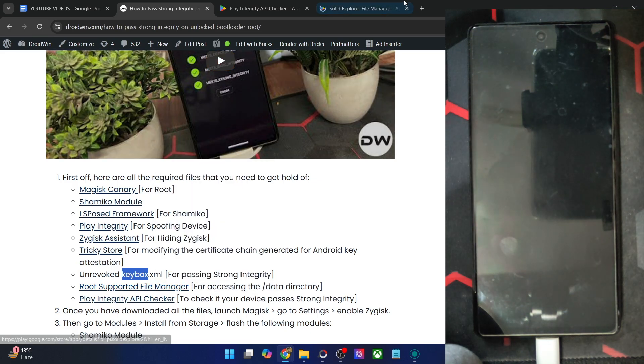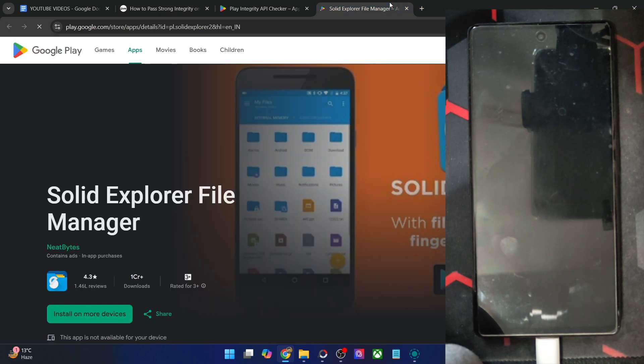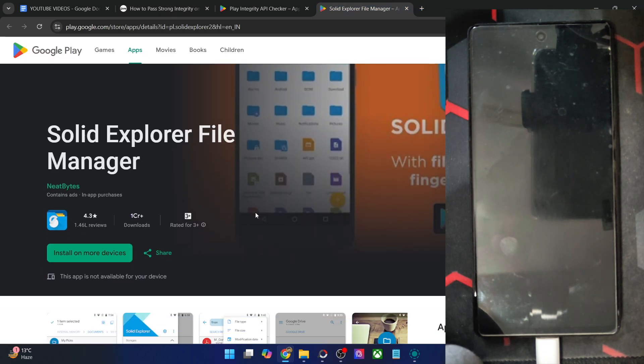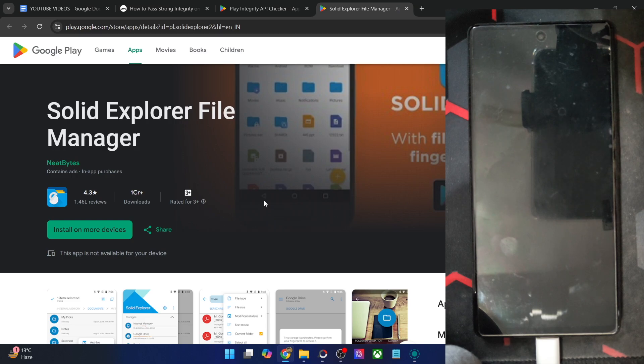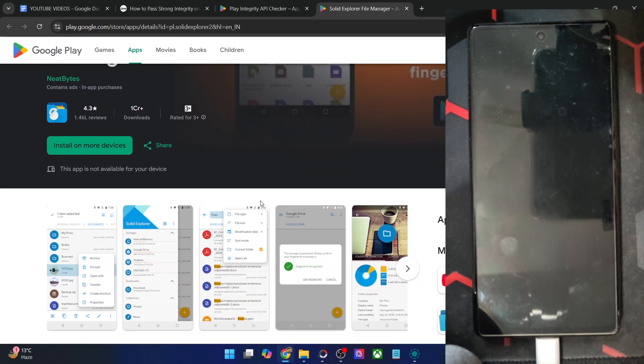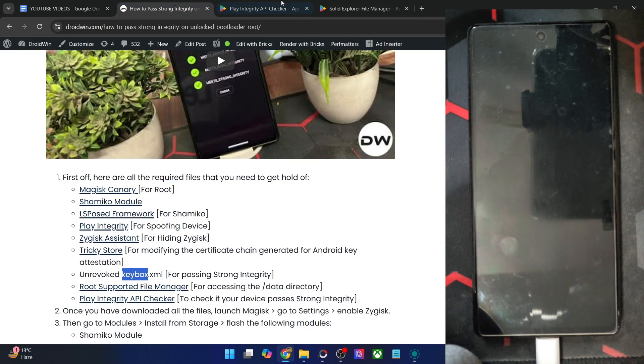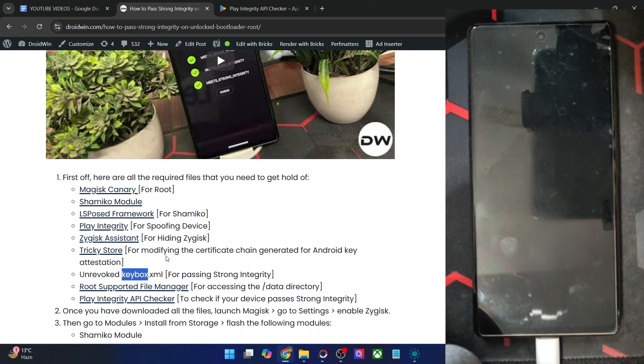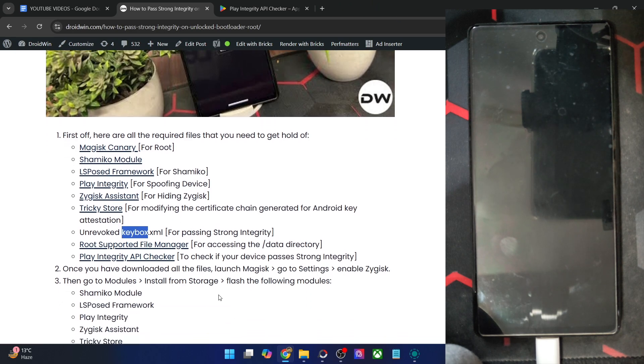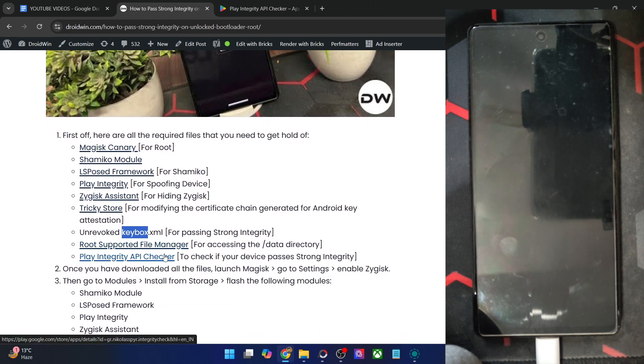Then a file manager app that supports root. For this, I'm using the Solid File Manager app. You may also use any one of your choice. For example, Mi Explorer is also a handy option. Then finally, the Play Integrity API Checker, which we have got already. This is required to check if your phone passes the strong test.